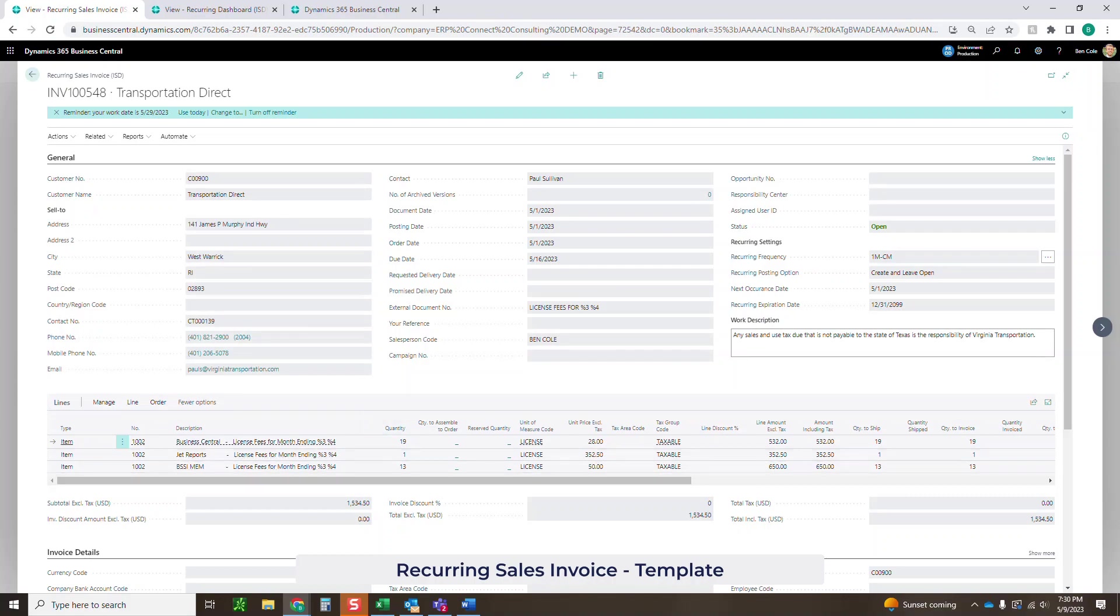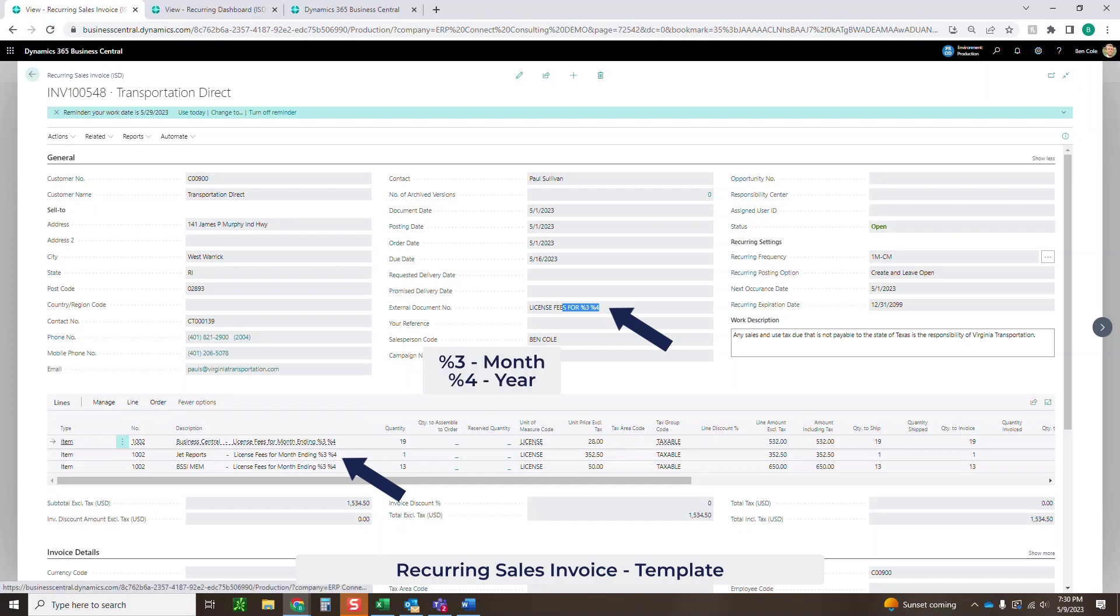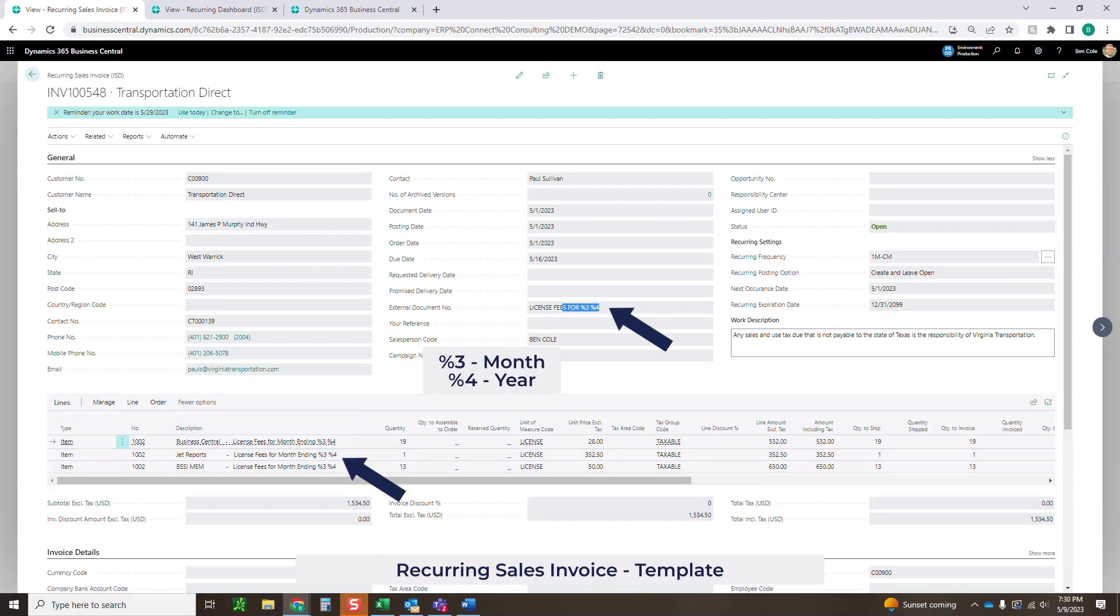What's going to be a little bit different is in this external document number, as well as the descriptions down here, we've got some merge fields. Three is going to indicate the month. Four is going to indicate the year. You can see here I've got license fees for month ending, so I'll want that in this case to say May 2023. I can also do that in the external document number up here.